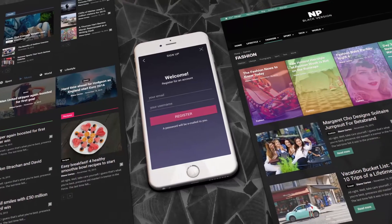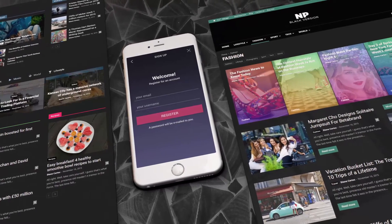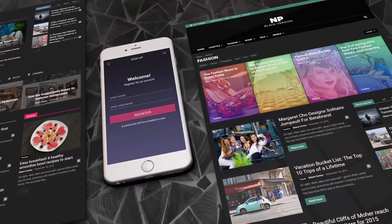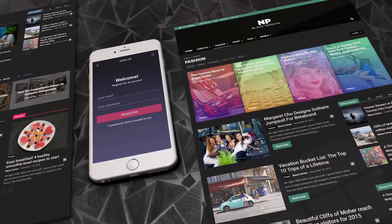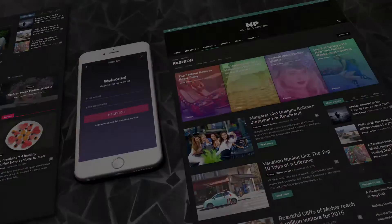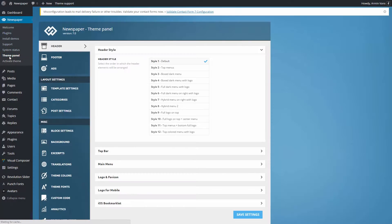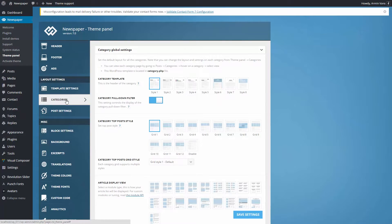With Newspaper, each and every page can be unique. Let's demonstrate. Go to the theme panel, categories.